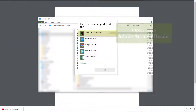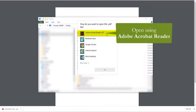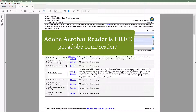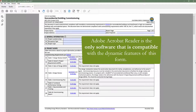When you open your downloaded dynamic form, you want to make sure to use Adobe Acrobat Reader. Always use Adobe Acrobat Reader when completing dynamic forms. Adobe Acrobat Reader is a free software that can be easily downloaded by going to Adobe.com or by searching Adobe Acrobat Reader download. Adobe Acrobat Reader is the only software that is compatible with the dynamic features of this form.